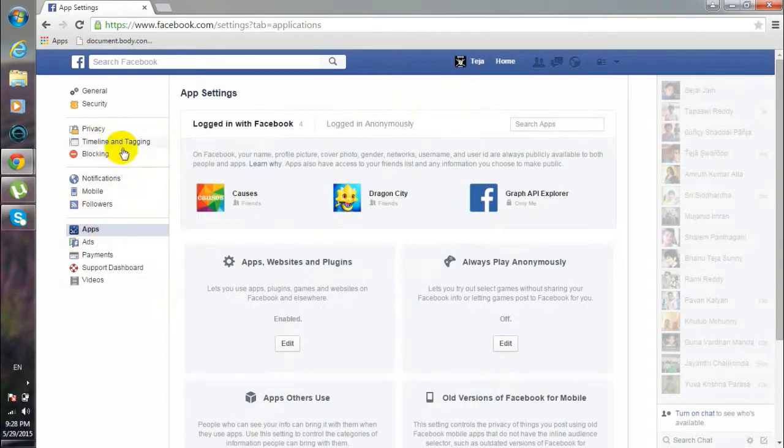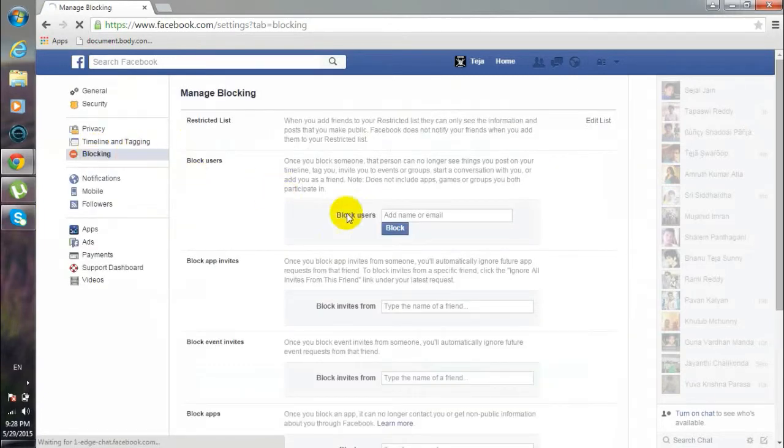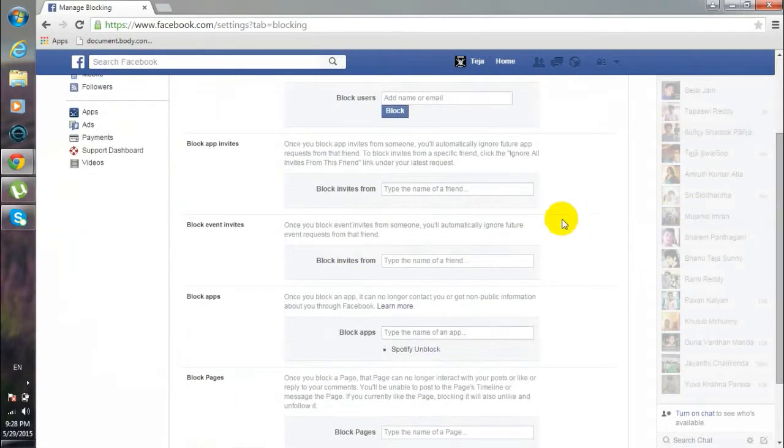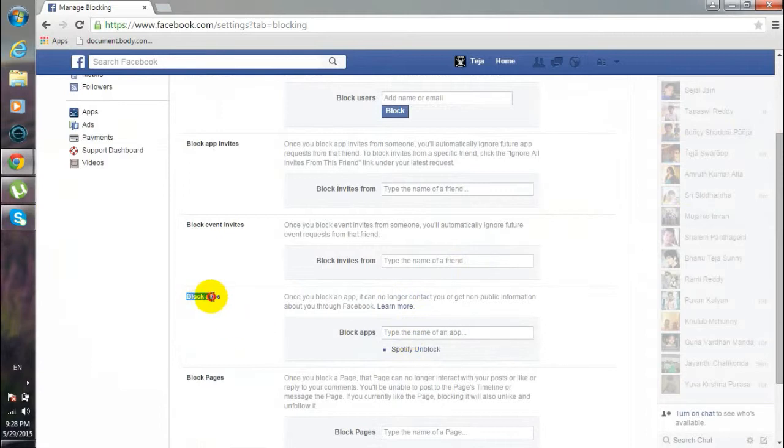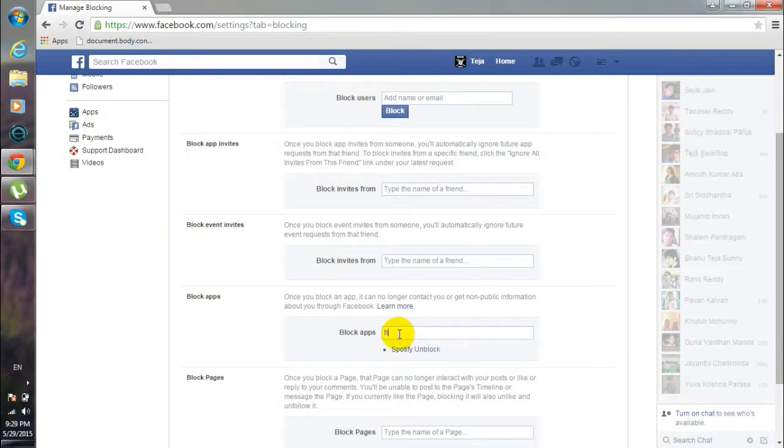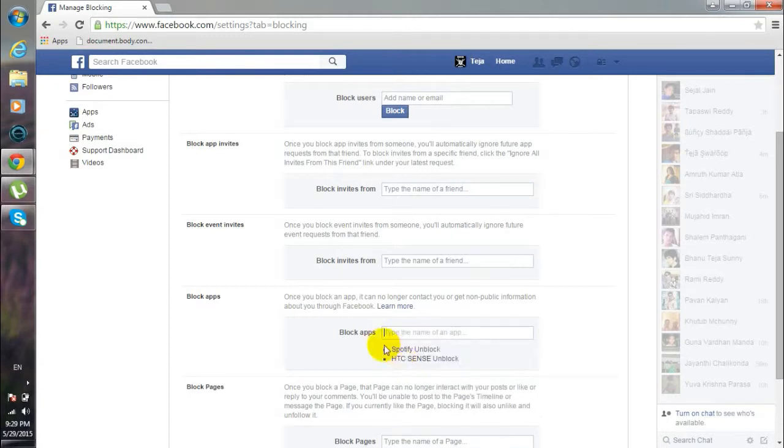The next thing you need to do is go to the Blocking section here, and then scroll down. Here you could see a space called Block Apps. There you have to type the app that you have just removed, that is HTC Sense. So this is the app...